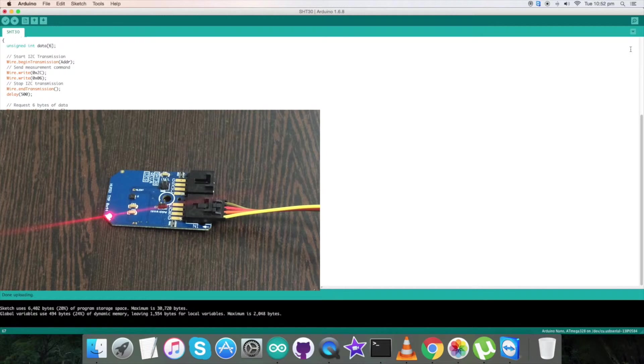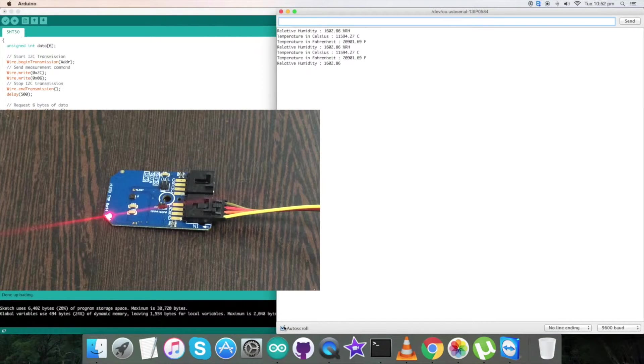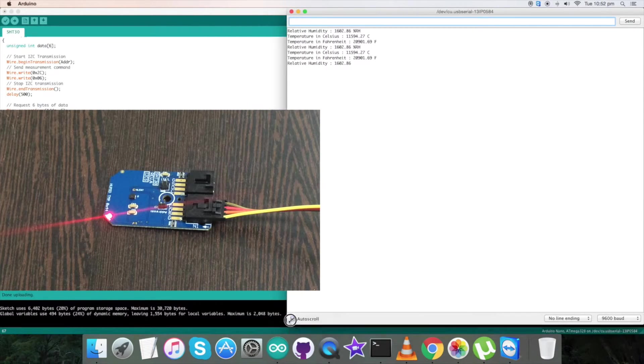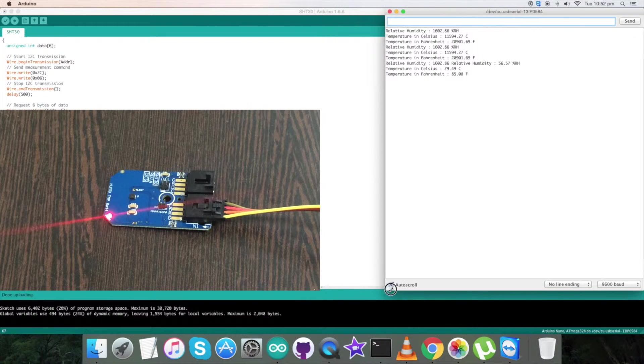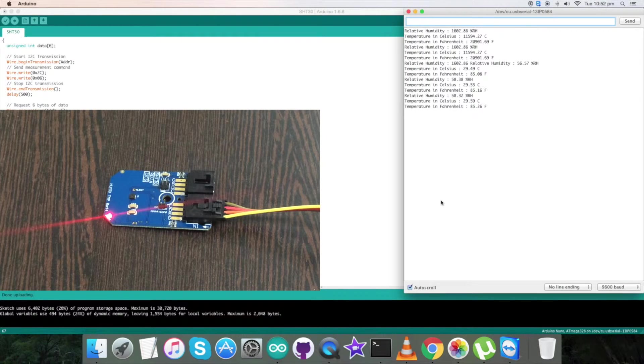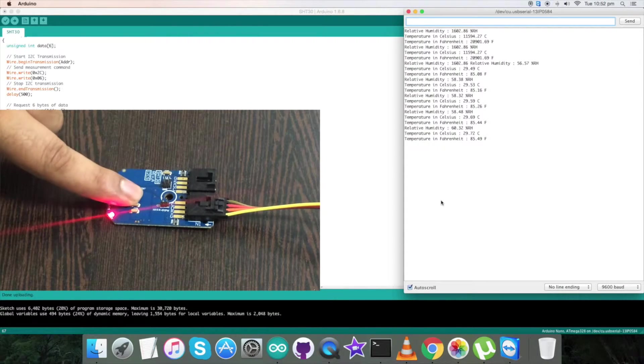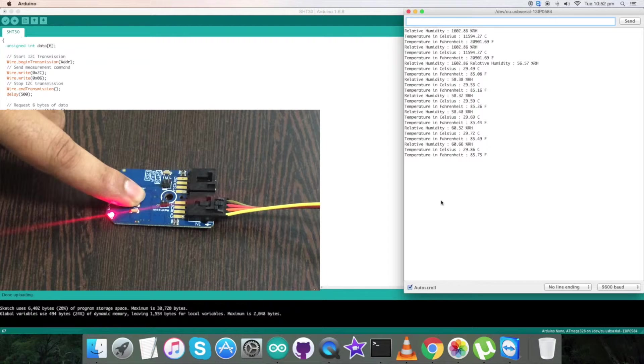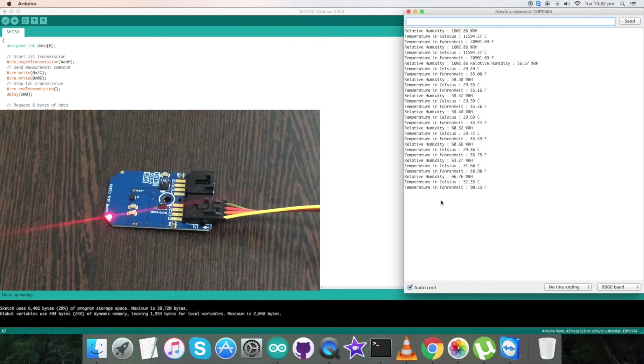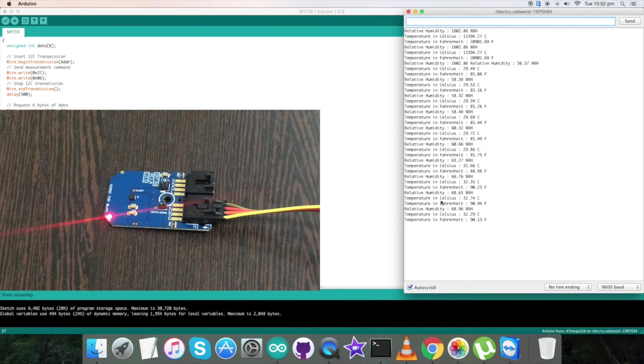Now we have to check for the serial monitor and the sensor we have connected here. Open up the serial monitor for this, and we have our output data on the serial monitor as you can notice. Now when I press my finger over the sensor, as you notice, relative humidity and the temperature changes.